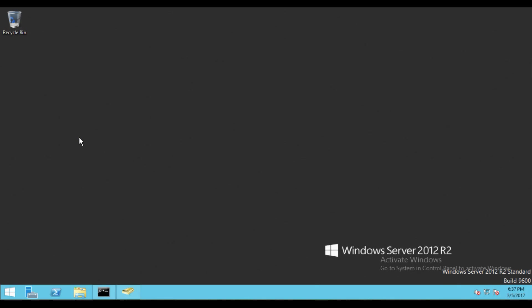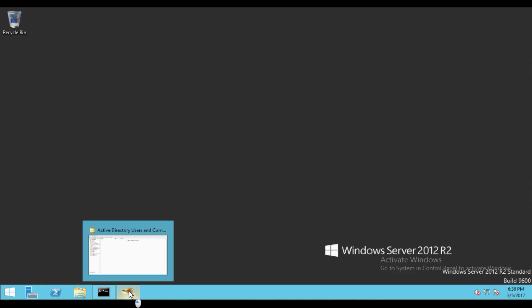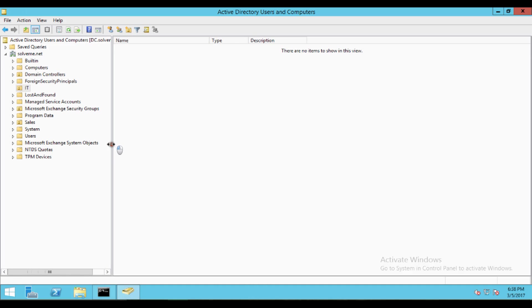Hello guys, welcome to solveme.net. Today I will show you how you can recover a deleted object from Active Directory. Before starting, I request you to please subscribe to our channel so that you can get updates whenever I upload on YouTube to your inbox, so you never miss any updates on IT infrastructure topics.